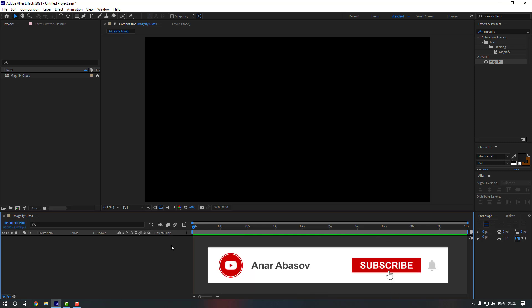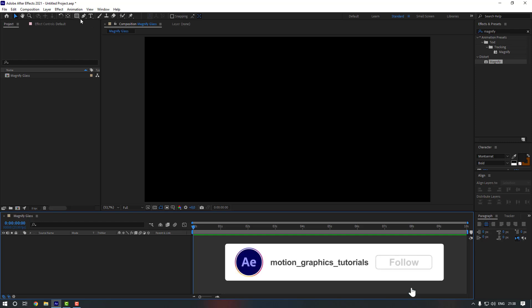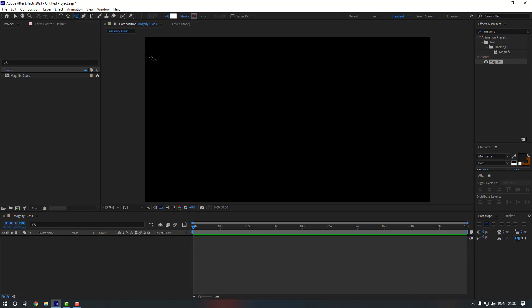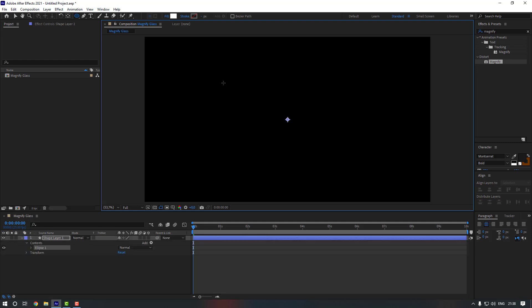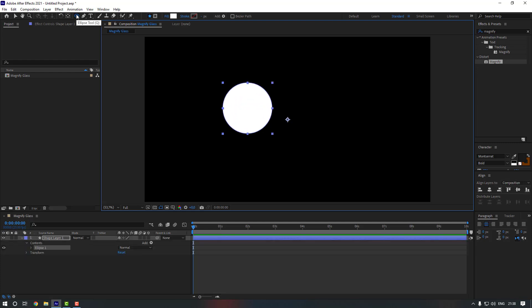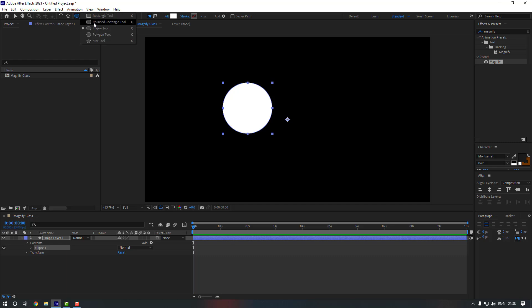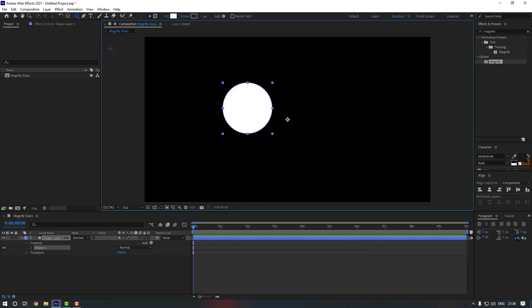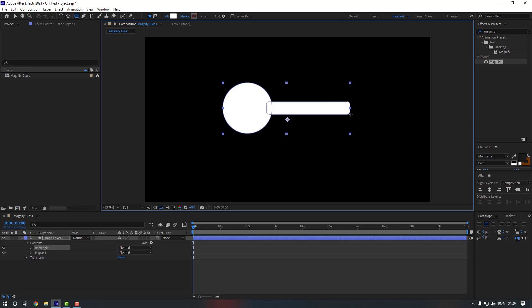First, let's create a new magnify glass. For that I'm going to use the shape tool — hold it and select the ellipse tool, then hold shift and make an ellipse. Now go back and hold it again to select the round rectangle tool, or you can press Q to switch this mode. Let's create one rectangle like this.